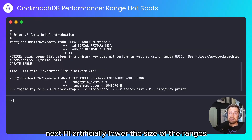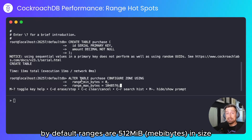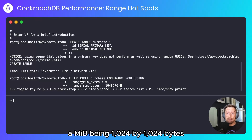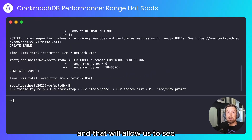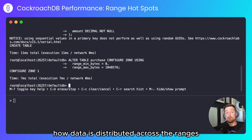Next I'll artificially lower the size of the ranges. By default ranges are 512 mebibytes in size. I'll lower that down to one mebibyte, and that will allow us to see how data is distributed across the ranges.